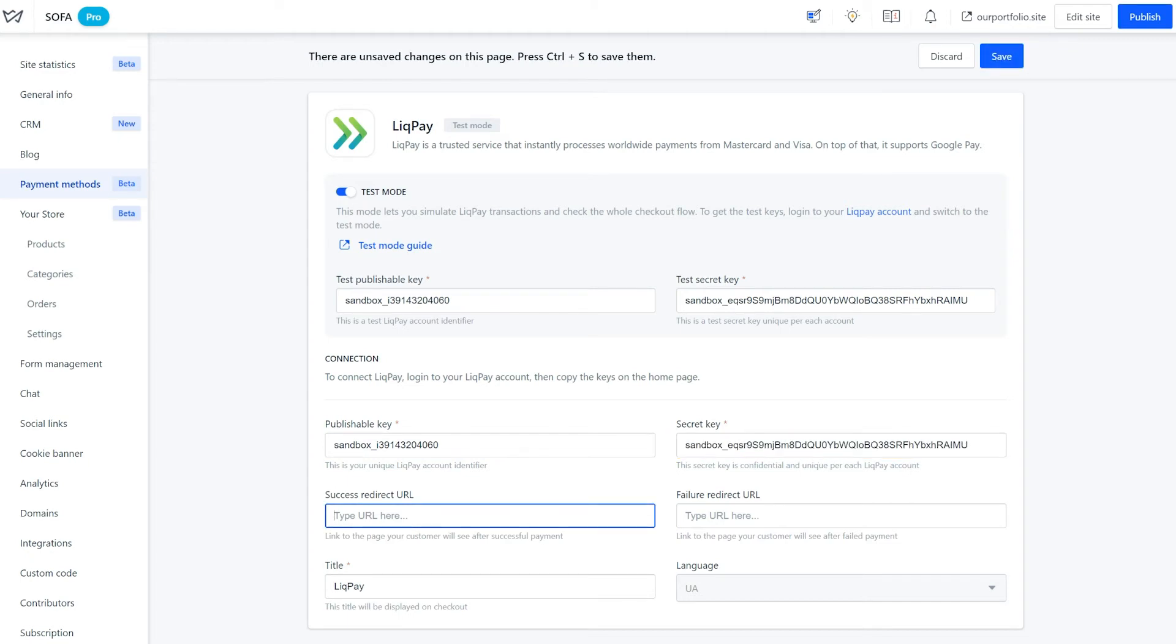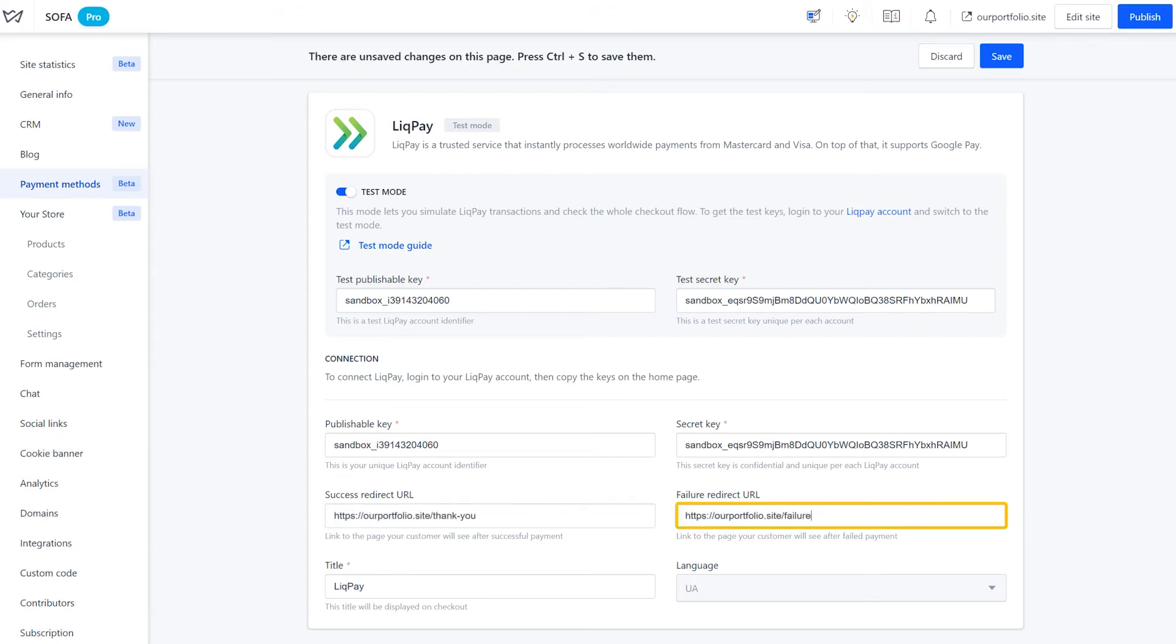What's next? Add the links to the pages that will open after a successful and failed payment. In our case, we created these pages beforehand and are now adding the URLs to the relevant fields.